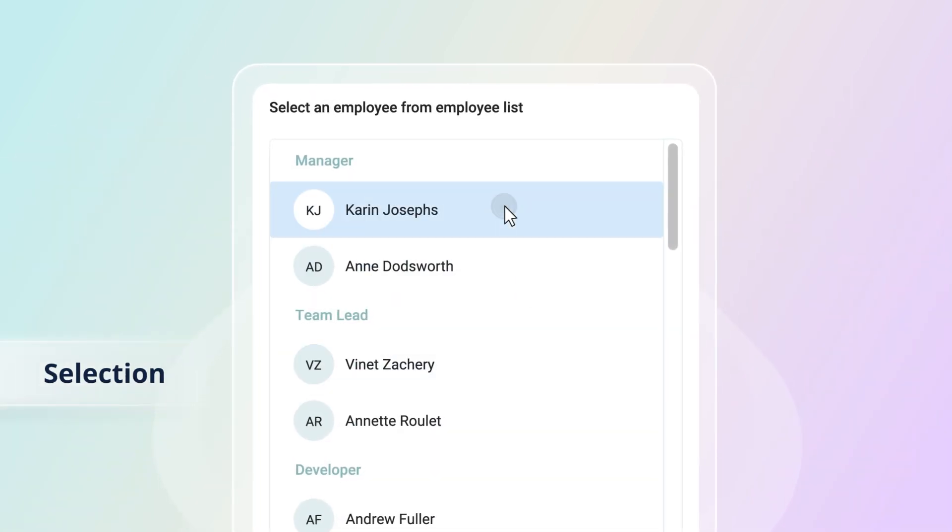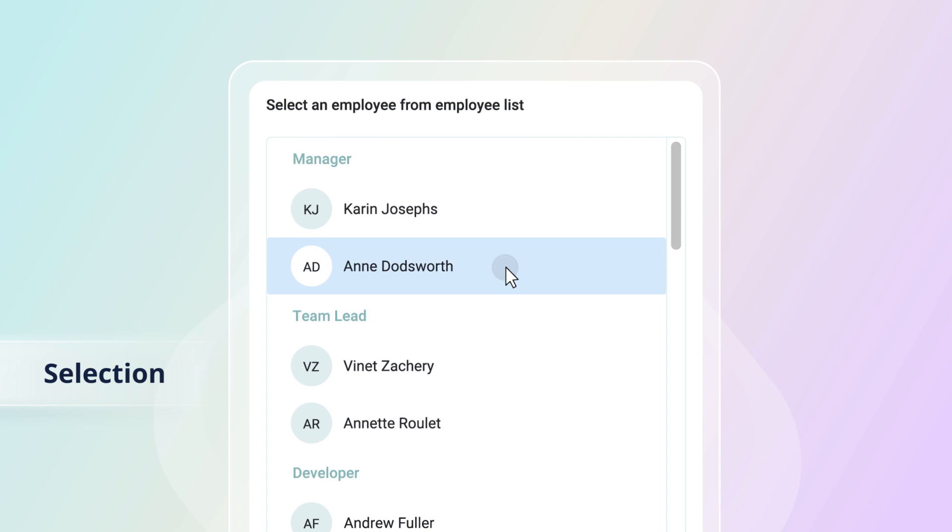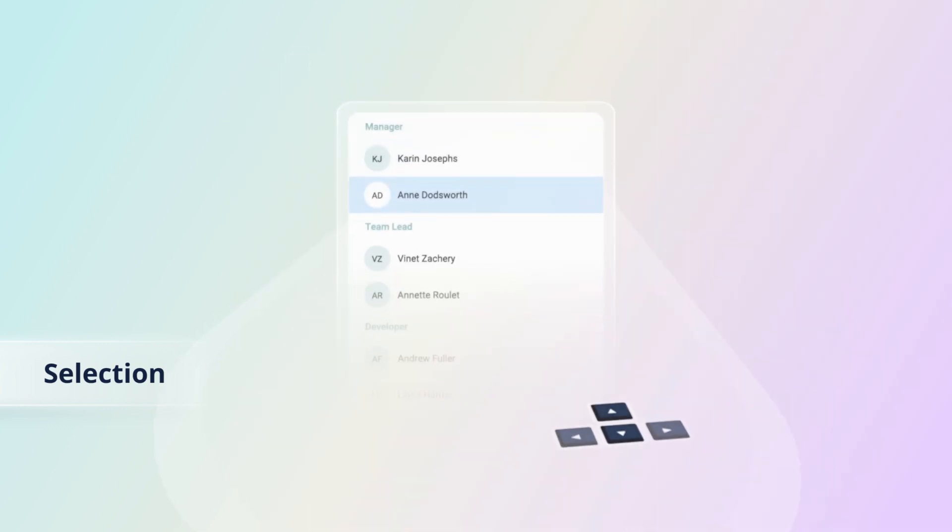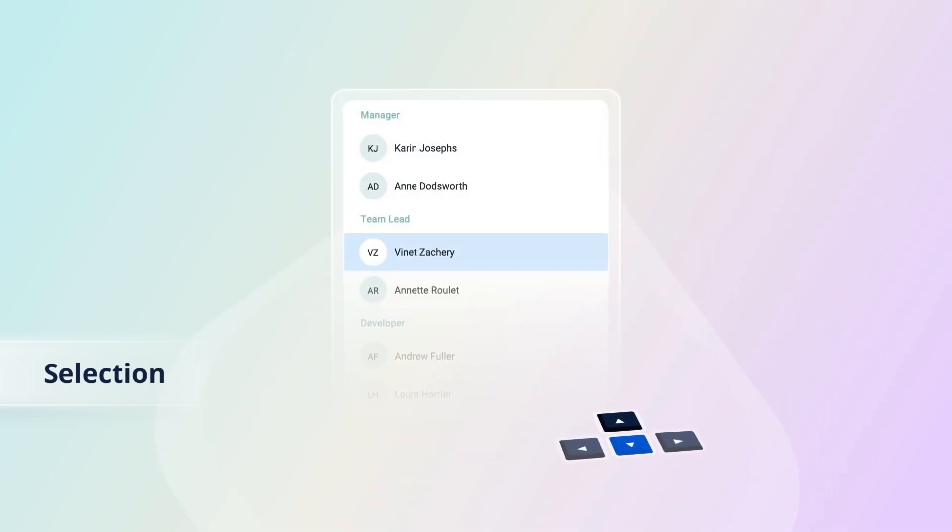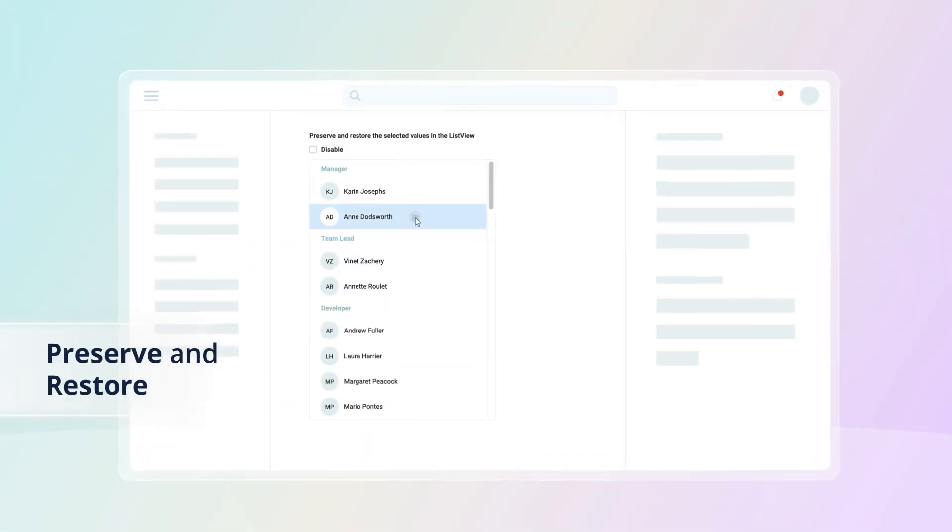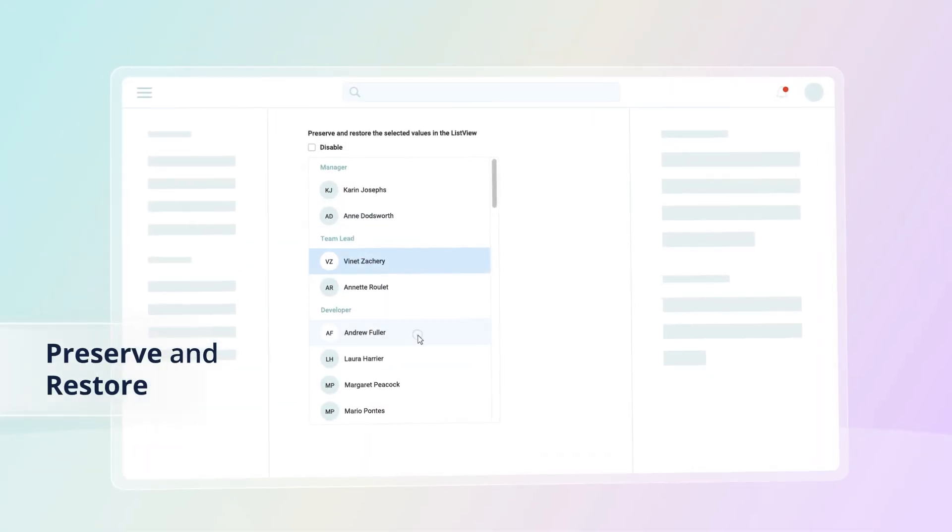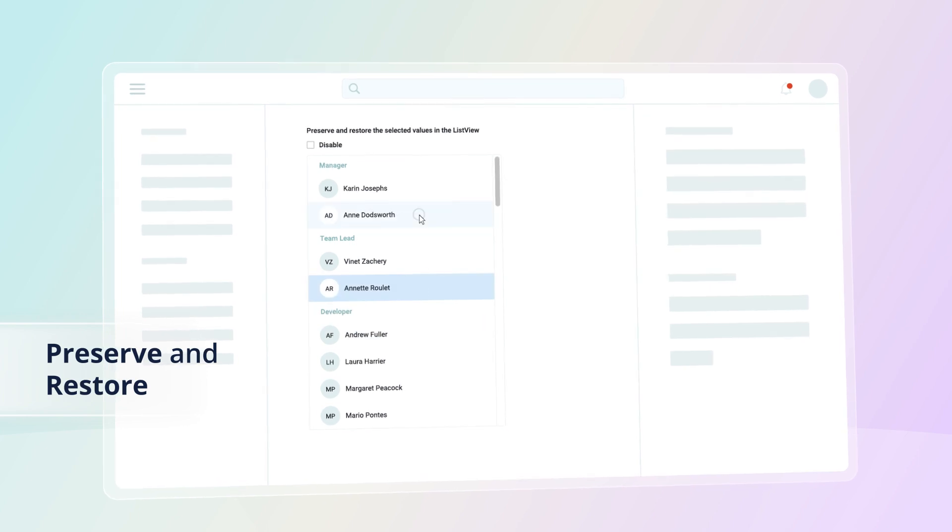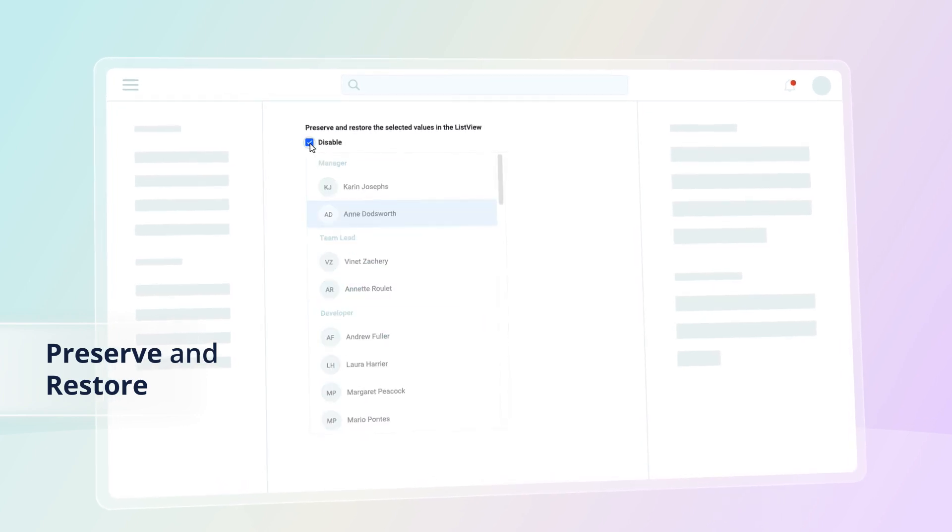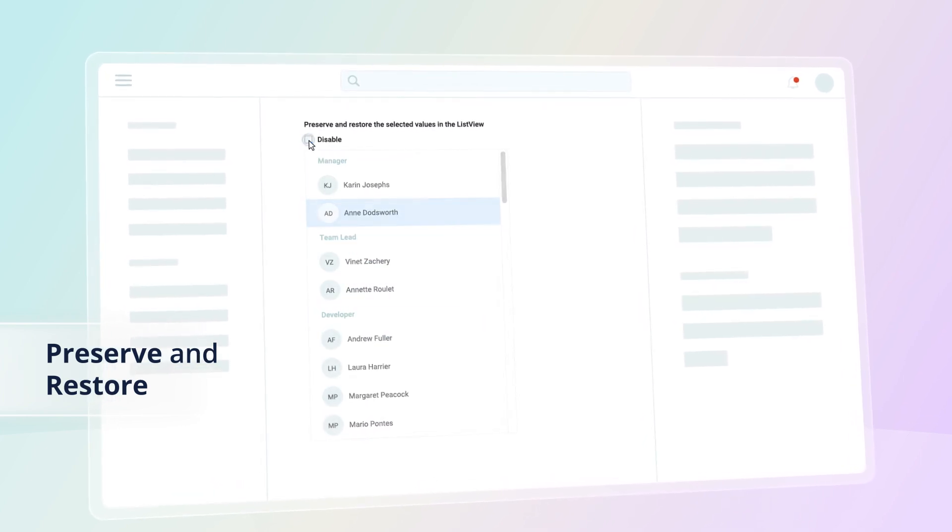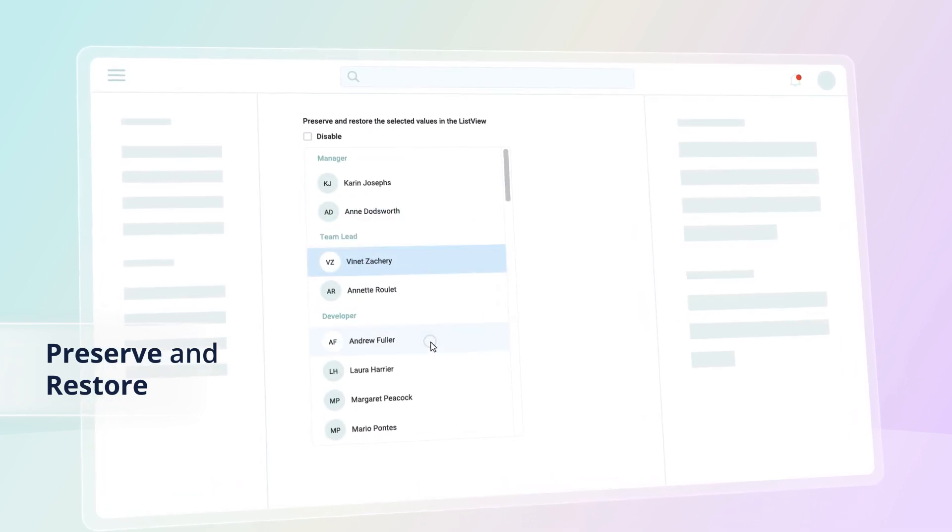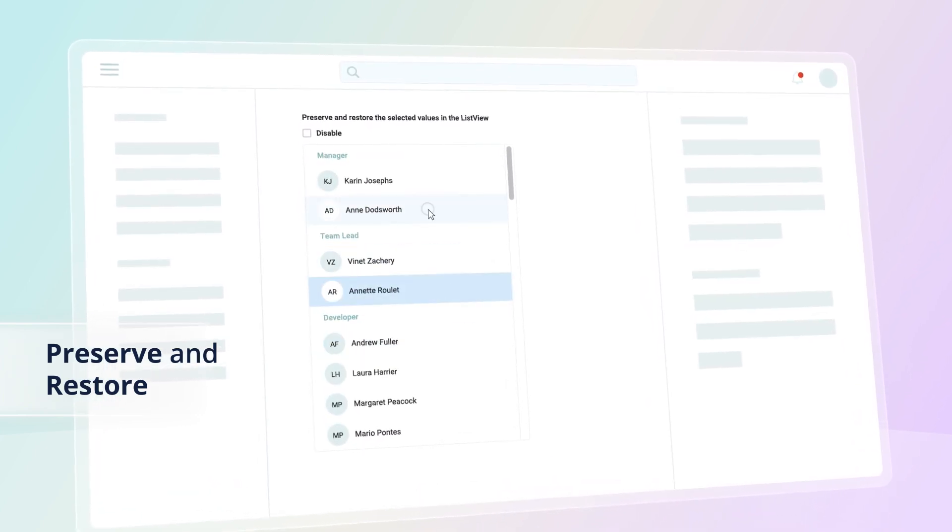Select an item by clicking with the mouse or using the up and down arrow keys. Preserve and restore selected values in the ListView to help users continue their work from a previous saved state.